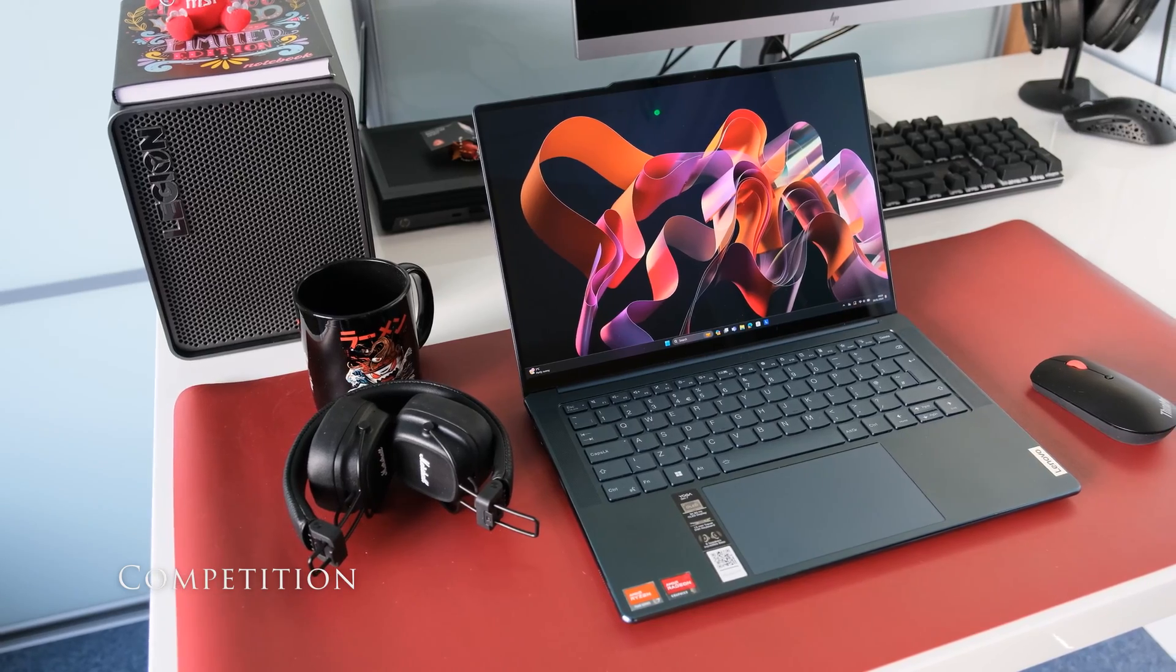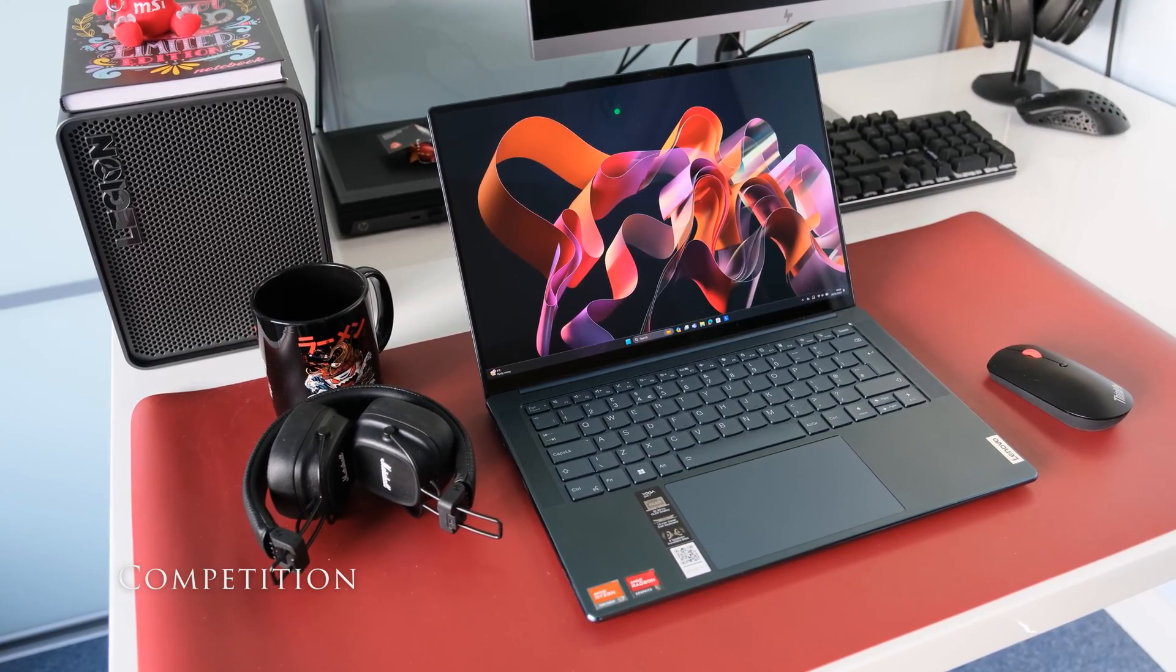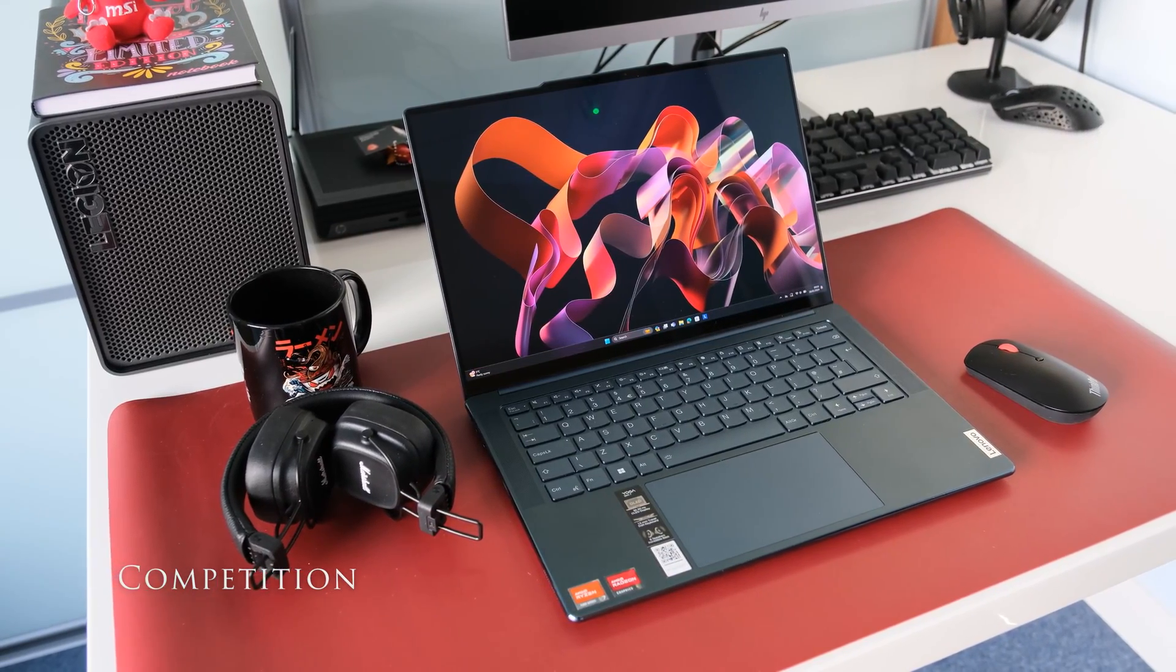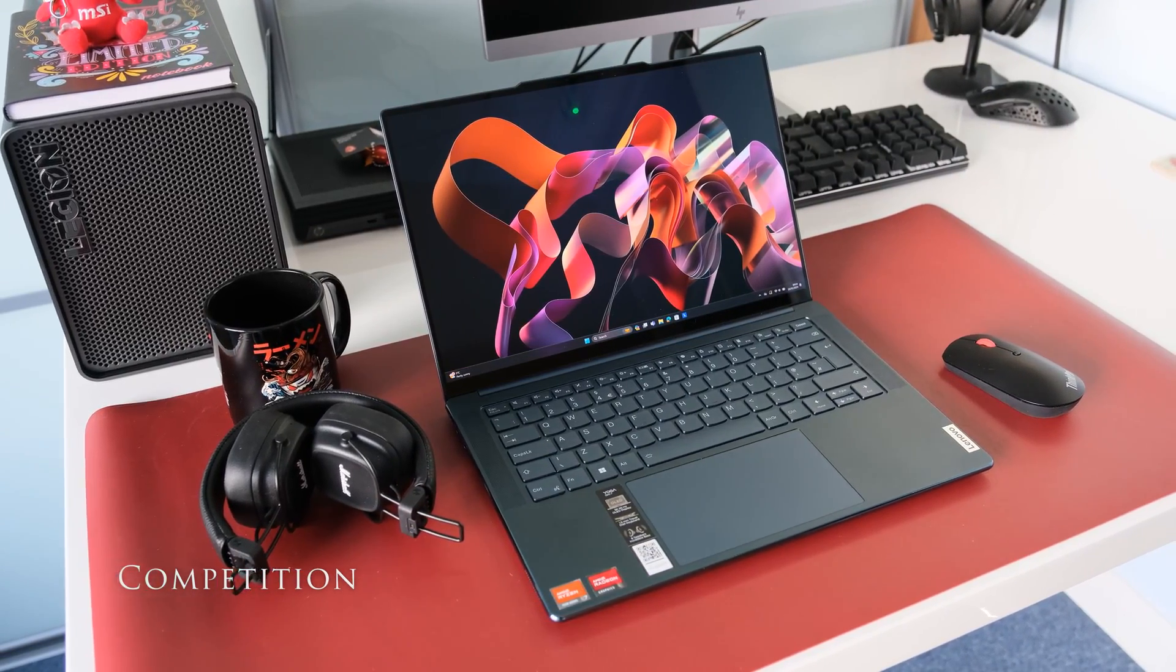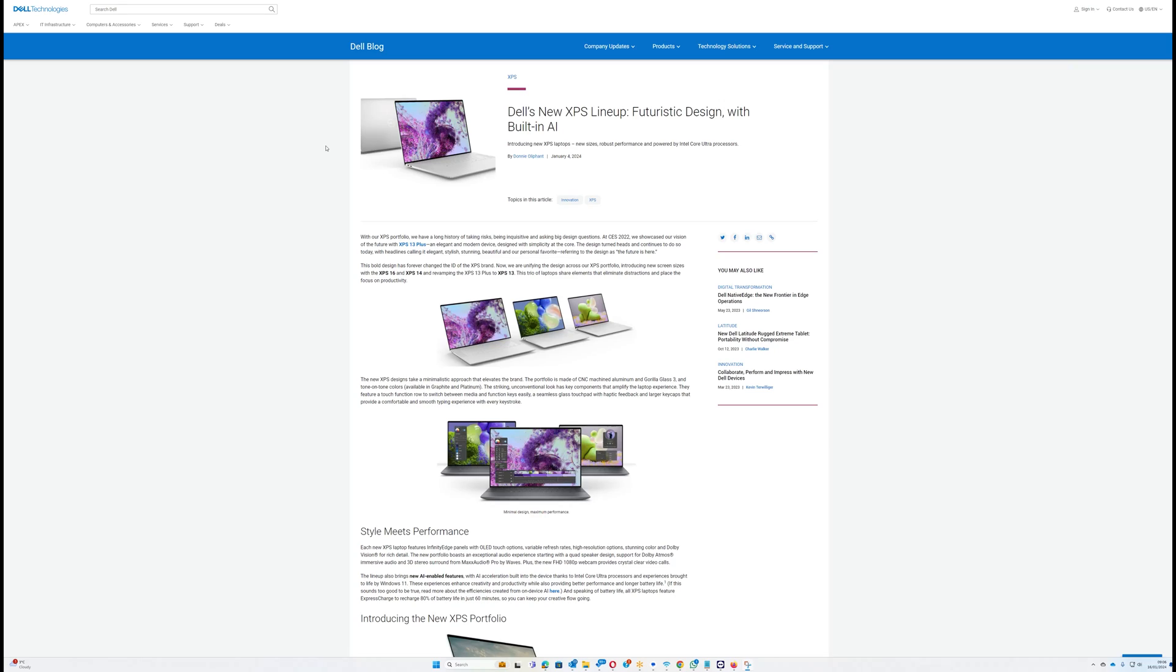If you were in the market for a high-end slim 14-inch laptop, what other laptops would you be looking at? In no particular order, here's some to consider.